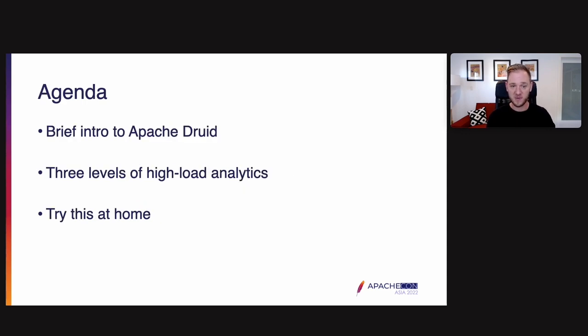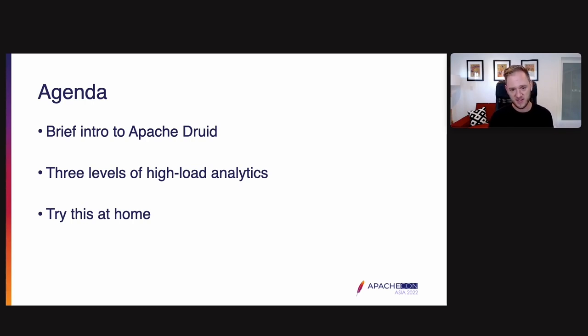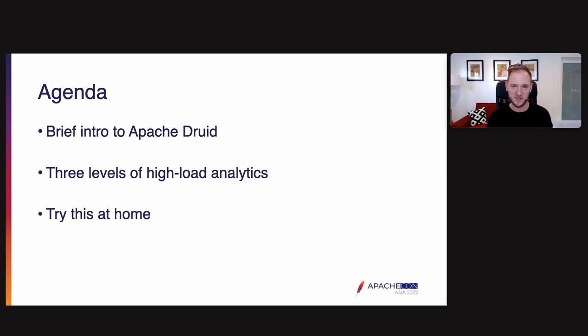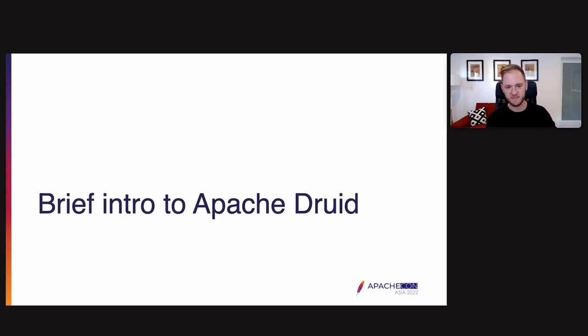What we'll talk about today, first a brief intro to Apache Druid, then I'll talk about the three levels of high load analytics. We're going to talk about level 0, 1, 2, and then we're talking about how to try this at home. So first off, a brief intro to Apache Druid. What is it all about?